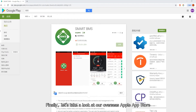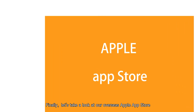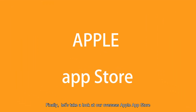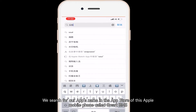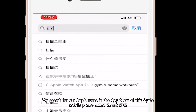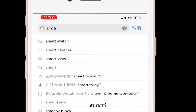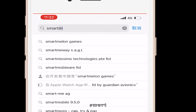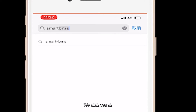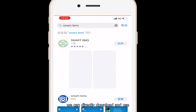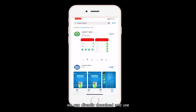Finally, let's take a look at the overseas Apple App Store. We search for our app's name — Smart BMS, S-M-A-R-T BMS — in the App Store. We click Search, and we can directly download and use it.